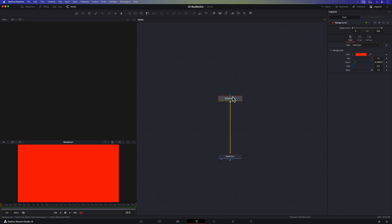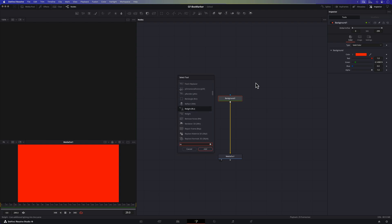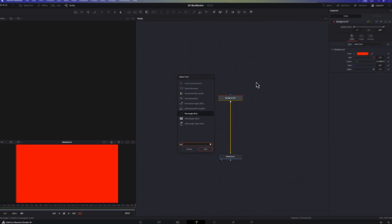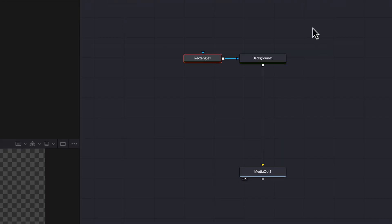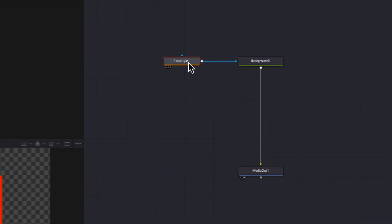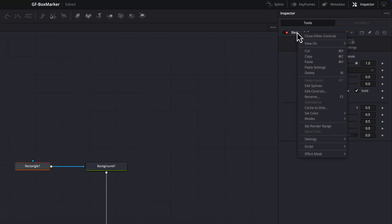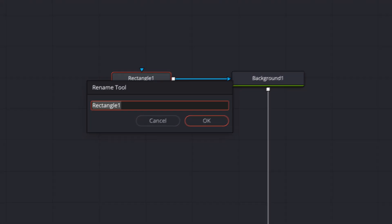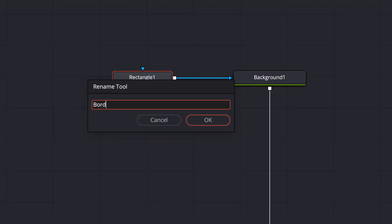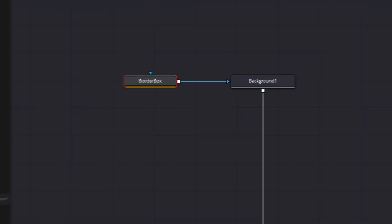To create the box outline we'll need to add a rectangle mask to the background node. If the background node is selected when you add the rectangle node it will automatically connect to the mask input of the background node which saves us a step. To keep things clean and organized I'll also rename this rectangle node. You can rename any node using the inspector panel by right clicking on the node's name and choosing rename from the pop-up menu. Let's call this rectangle node border box for clarity.